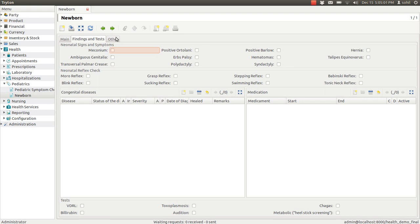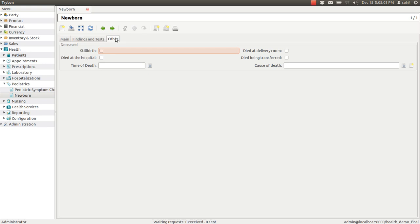Now in the third tab, you can enter if the baby is deceased, there are several check boxes and fields to enter the data for the status of the baby, if the baby is deceased.